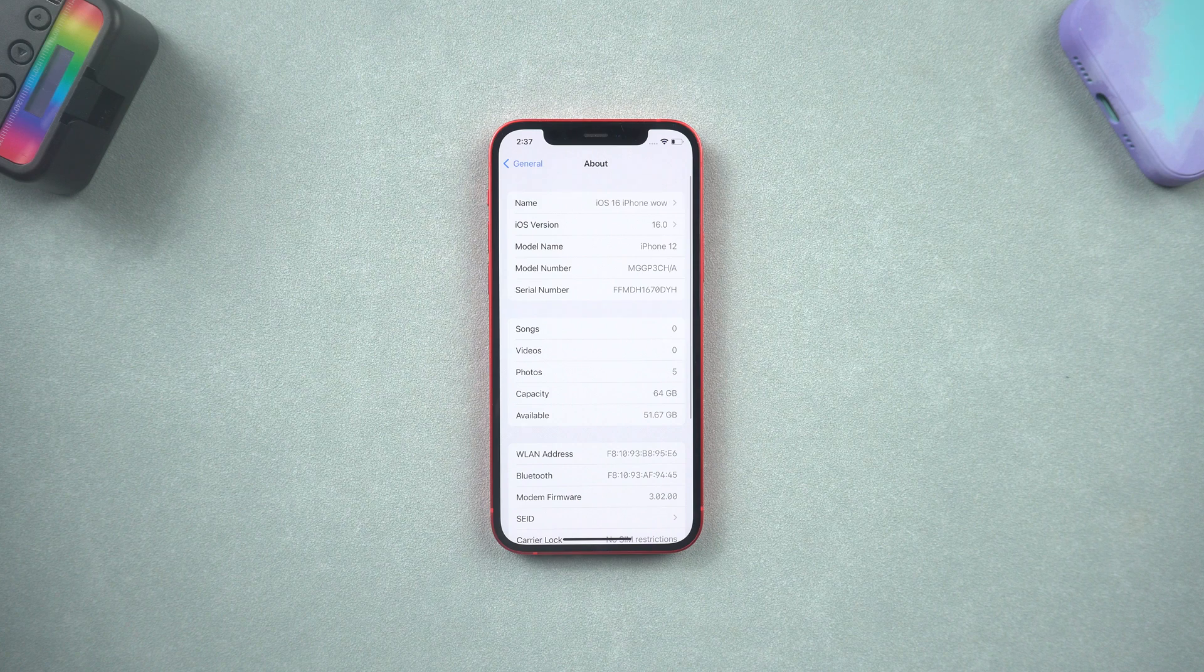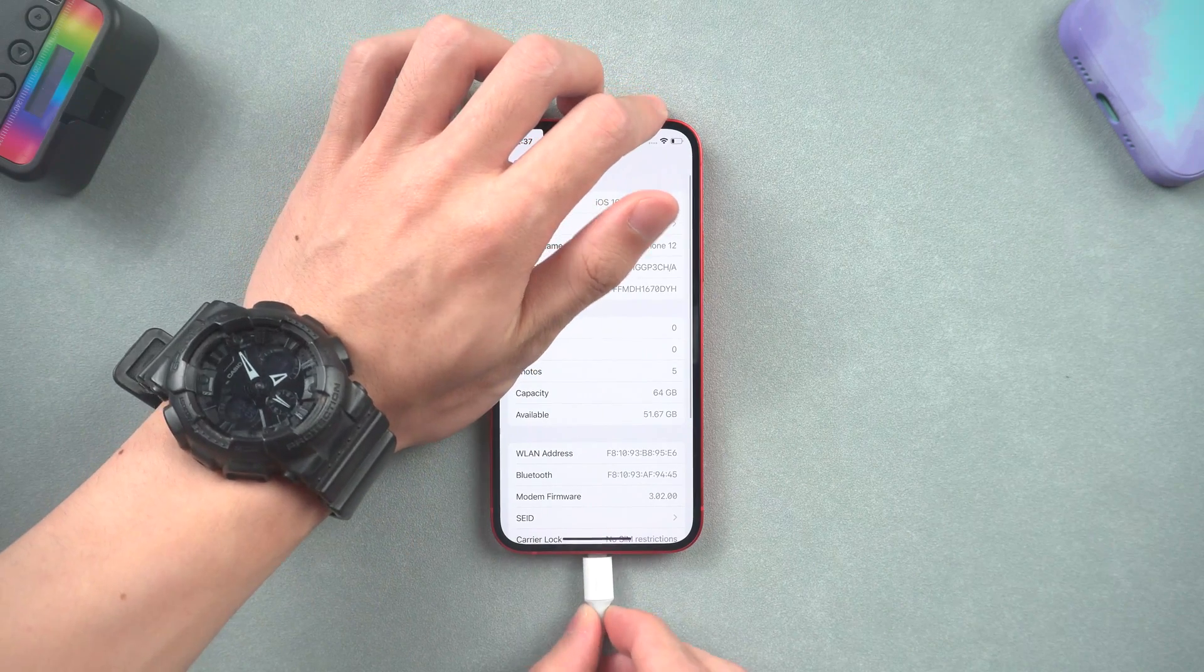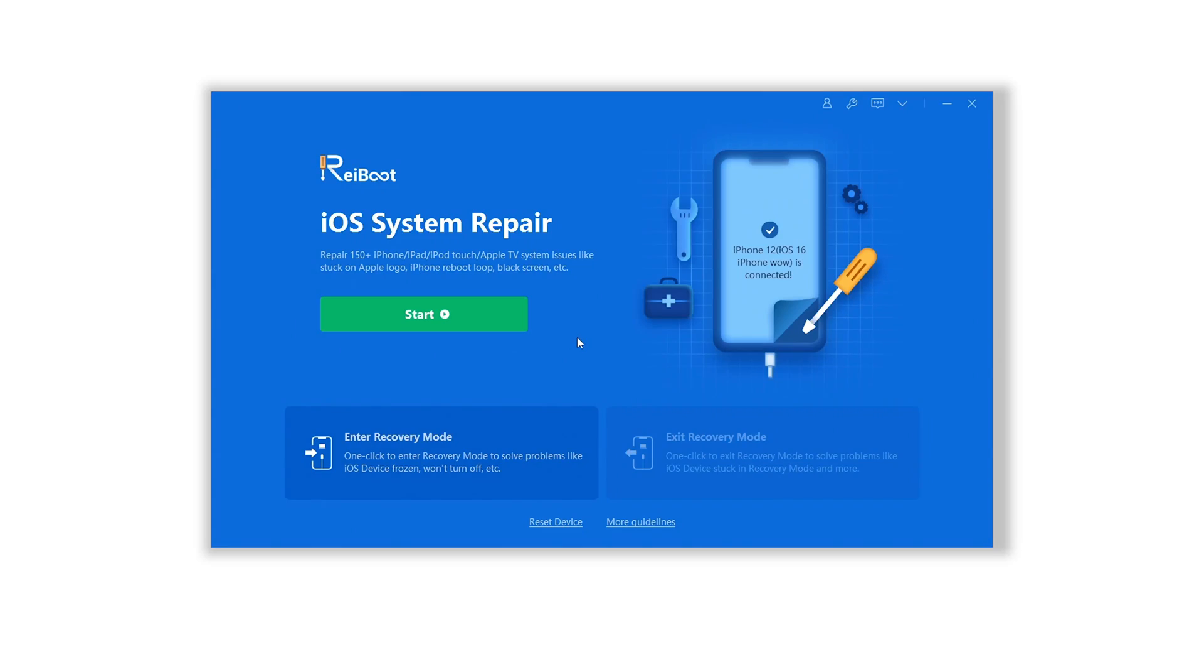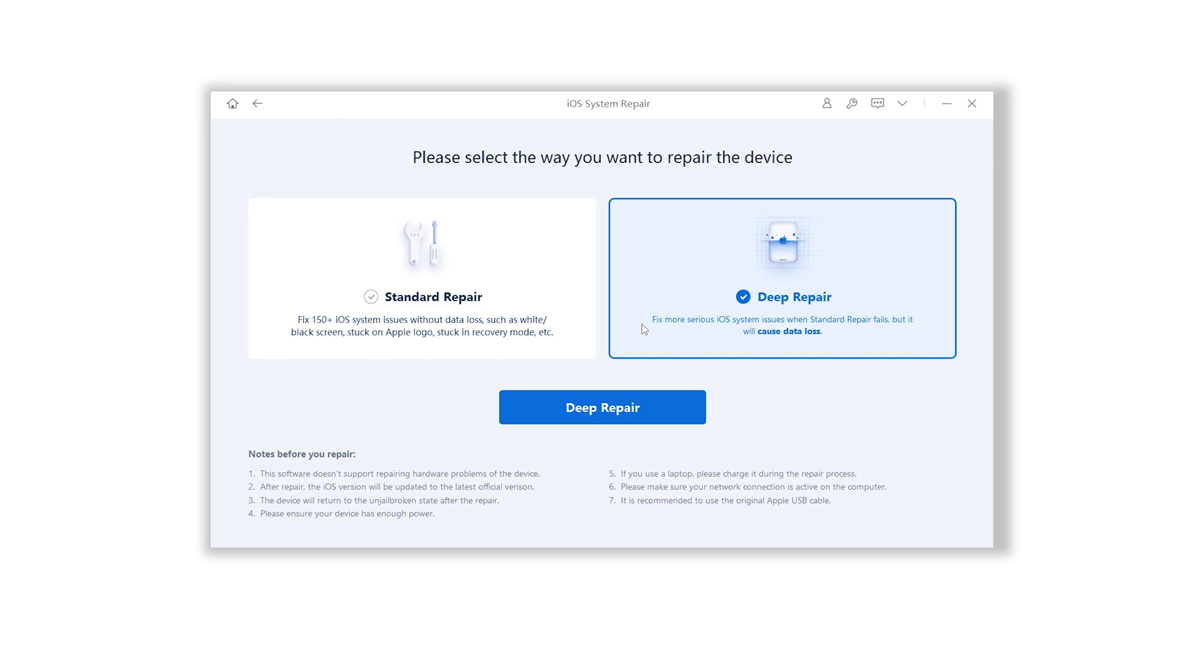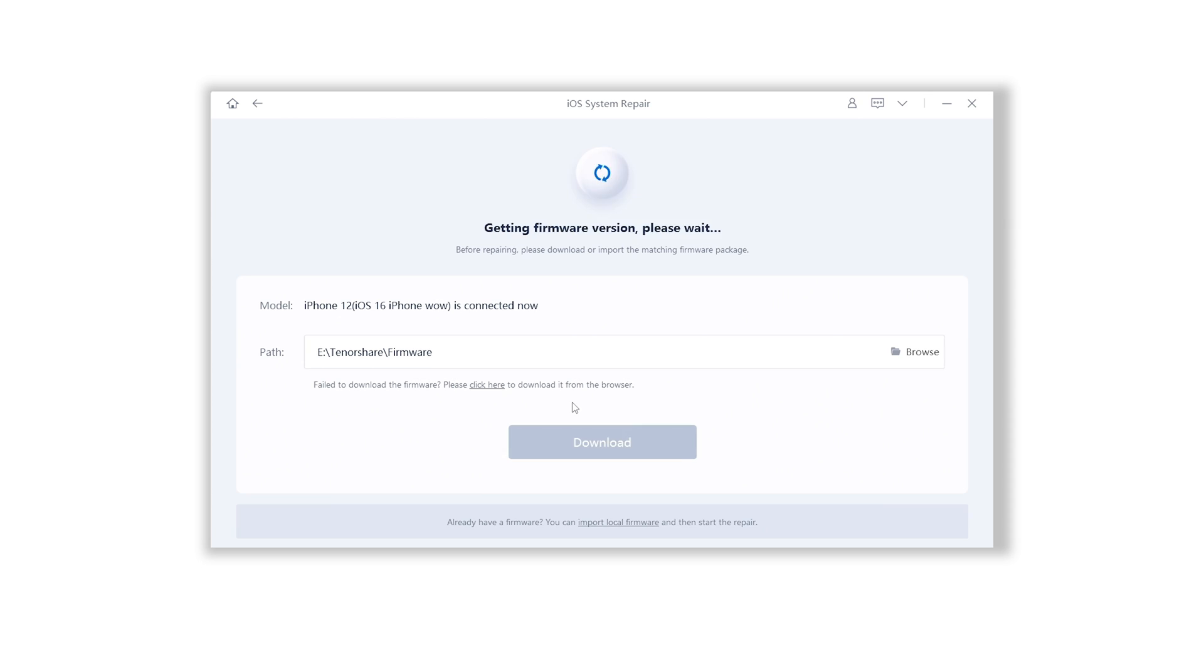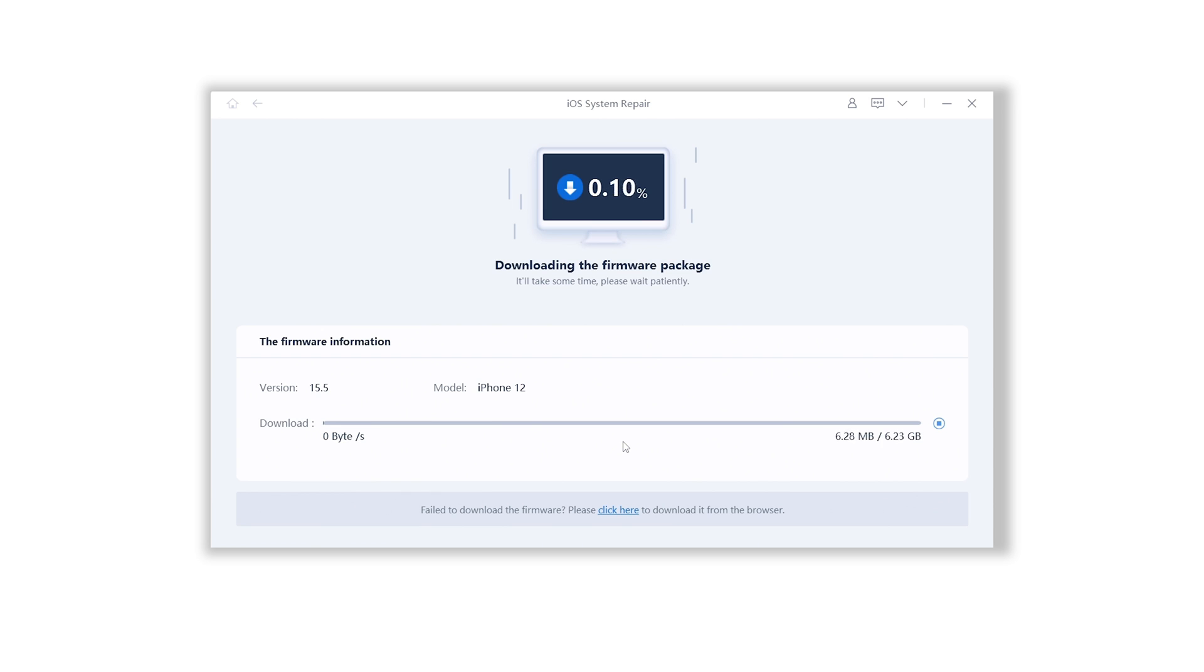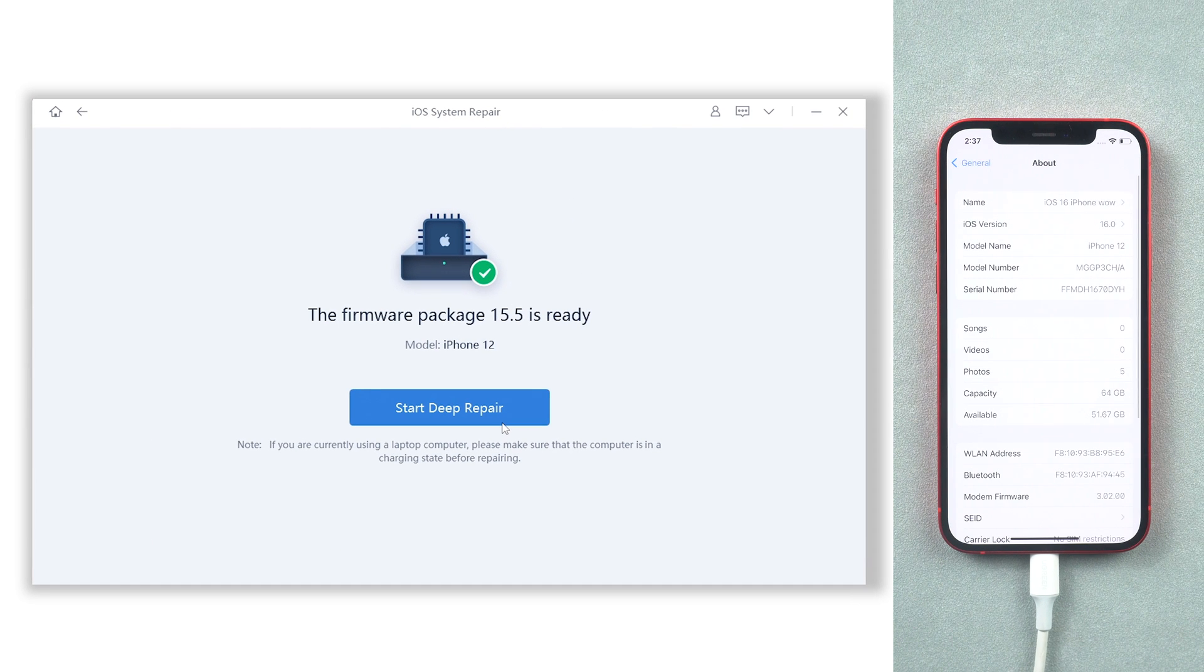Once installed, connect your iPhone to Reiboot. Reiboot will automatically detect your iPhone version. Click the green start button. Choose deep repair to downgrade your iPhone. This will need to download iOS 15.5 file, so click it. The download won't be long. Once the download is finished, click start deep repair.